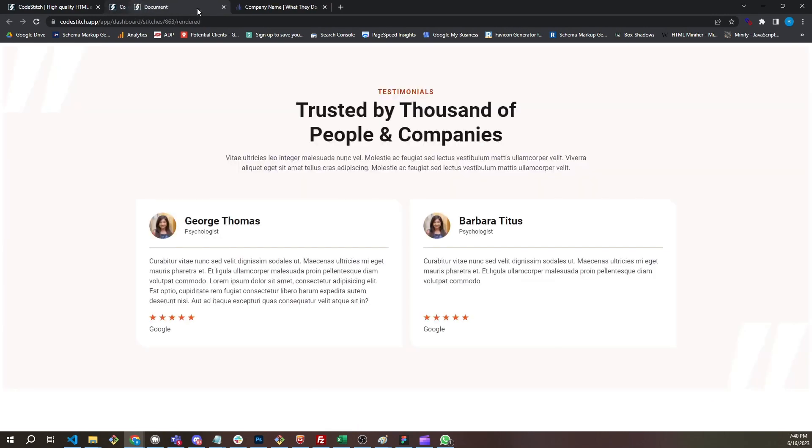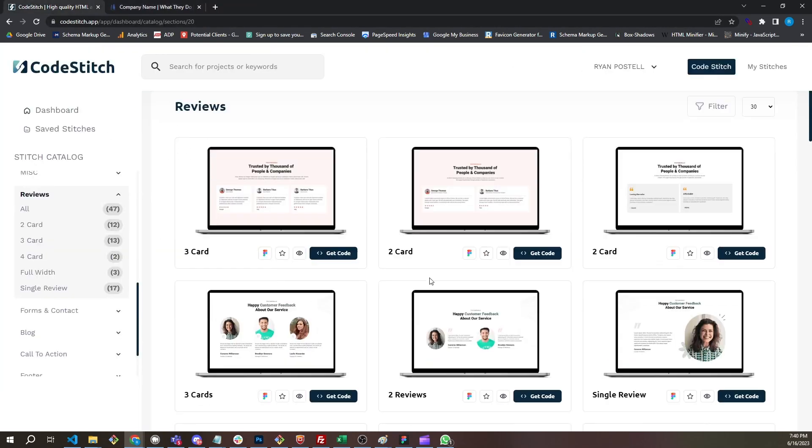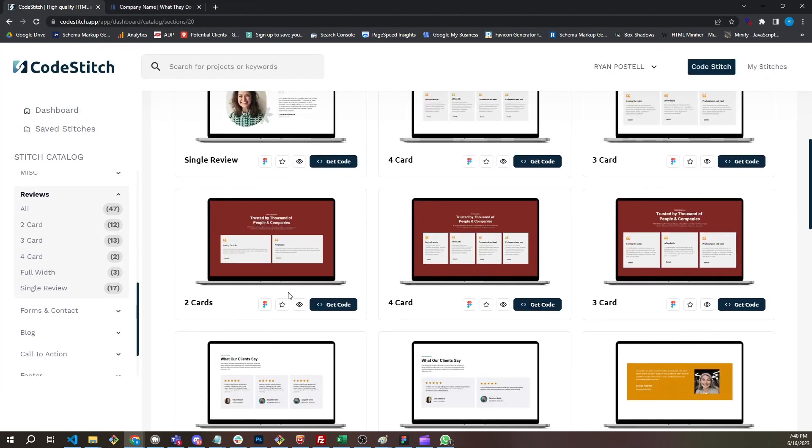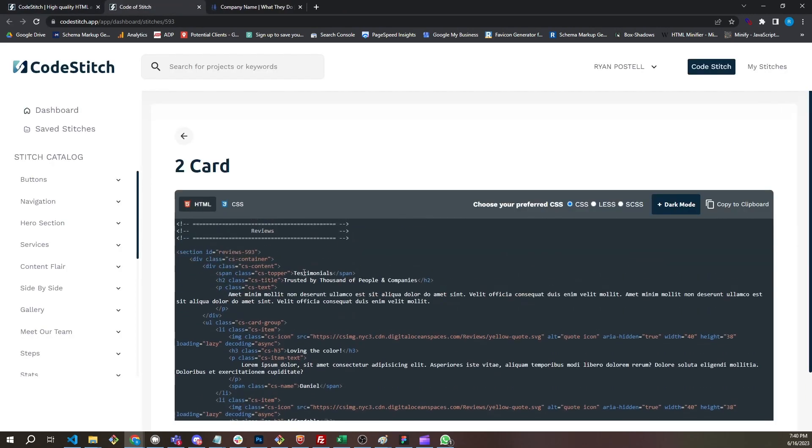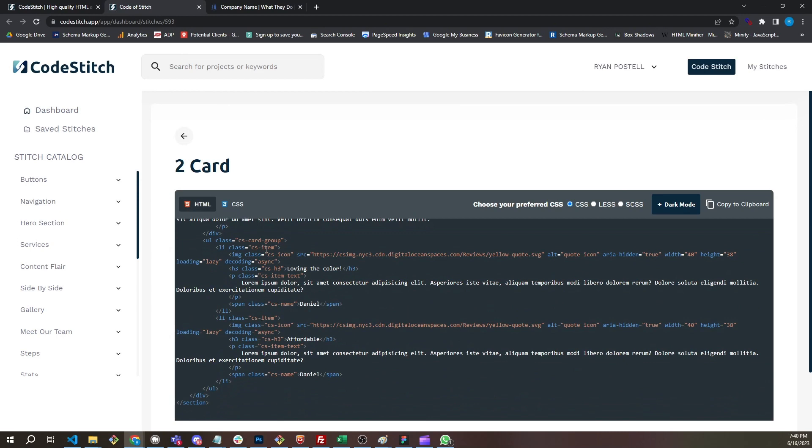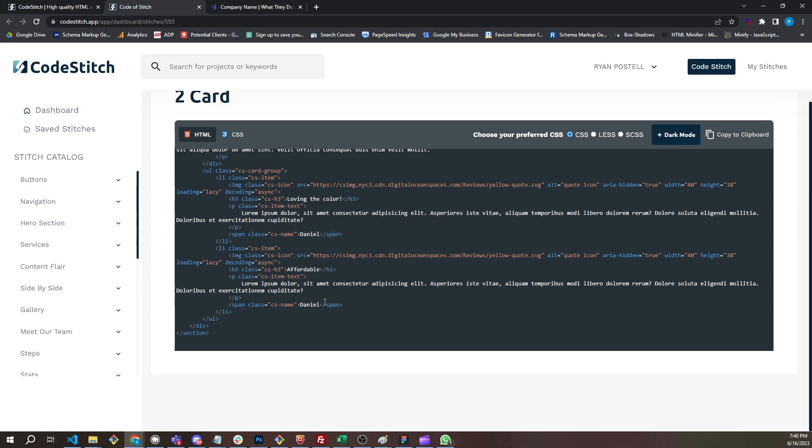Let's look at another one, like this simple card group. Again, CS card group, CS item. We have an icon, so we call it CS icon. We have a CS H3, we have a CS item text again, we have a CS name. You've seen this over and over again. And this is the reusability of CodeStitch. This is the benefit that you get with frameworks because you have these pre-built class names that you reuse so that when you work with a team, no one's using a dozen class names each. It's messy.